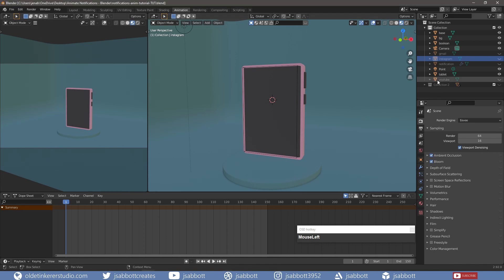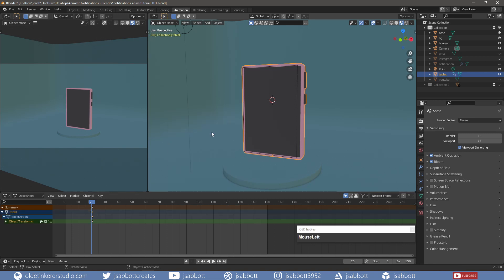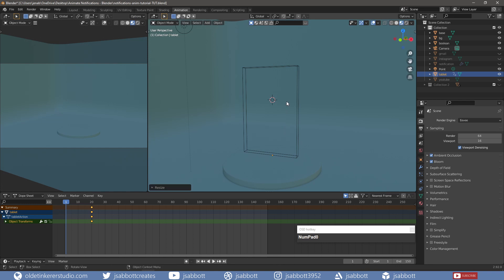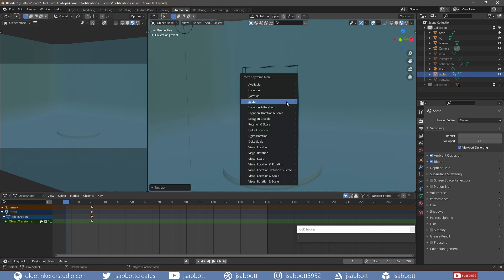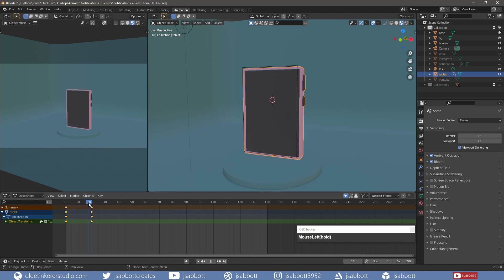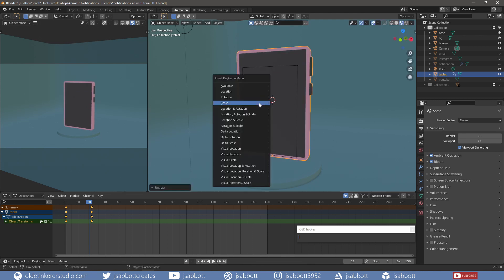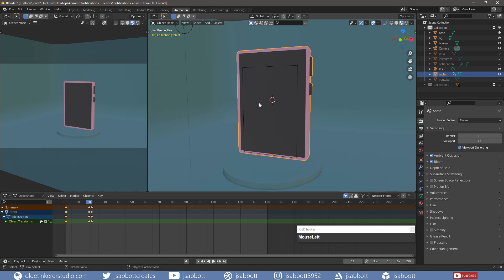I will start with the tablet animation. On frame 20, I set a keyframe for scale. On frame 1, I scale the tablet to 0 and set a keyframe for scale. On frame 18, I scale the tablet to 1.2 and set a keyframe for scale. This will give me a nice bounce for the animation.